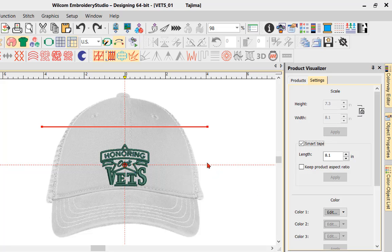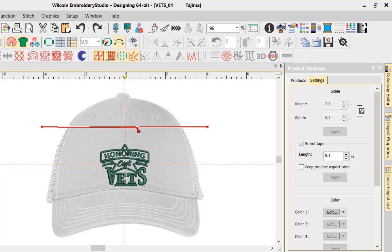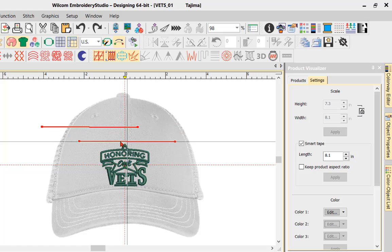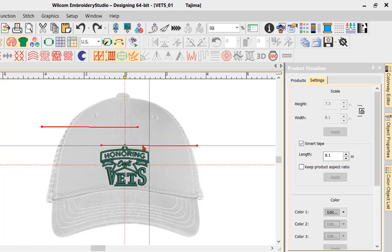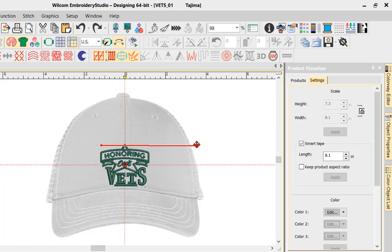If we want to choose a marking like a Smart Tape, we can click on Smart Tape. This will allow me to click and drag it on the inside. Whatever the width is, I can place this as the width — as a visualizer for me to see how wide this is and where I can place the design on my garment.